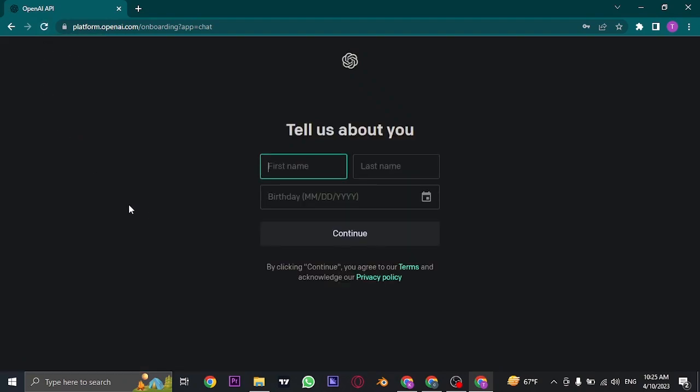Once you refresh it, it's going to ask you for your name and date of birth. Type it in, select your date of birth, and click Continue.